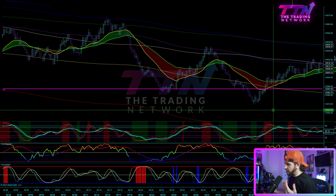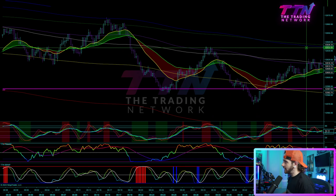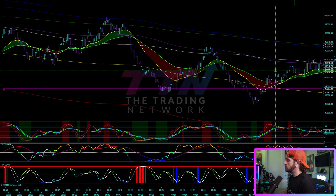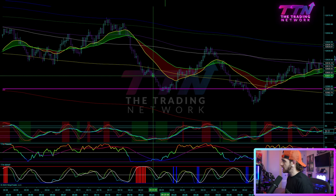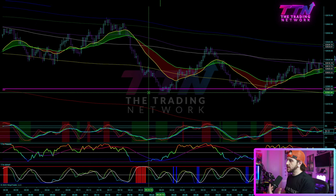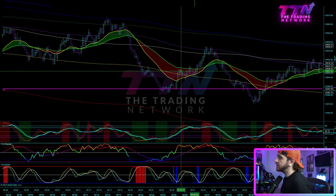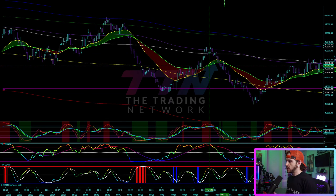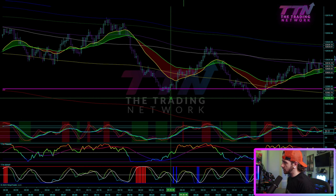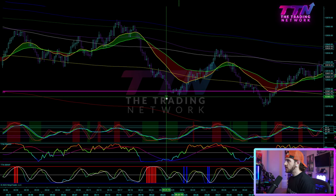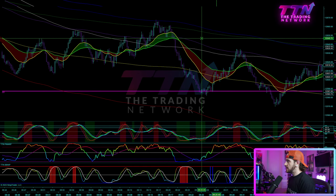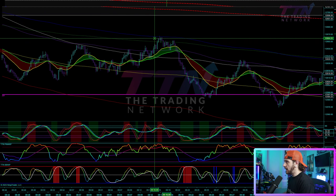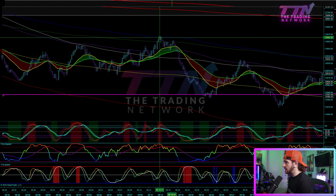Here we have NinjaTrader with the volatility package pulled up as well as some of the other indicators from the TTN Pro Trader bundle. What I want to show you is just a few examples of how I am using these tools in correlation with each other to find high probability trade opportunities.